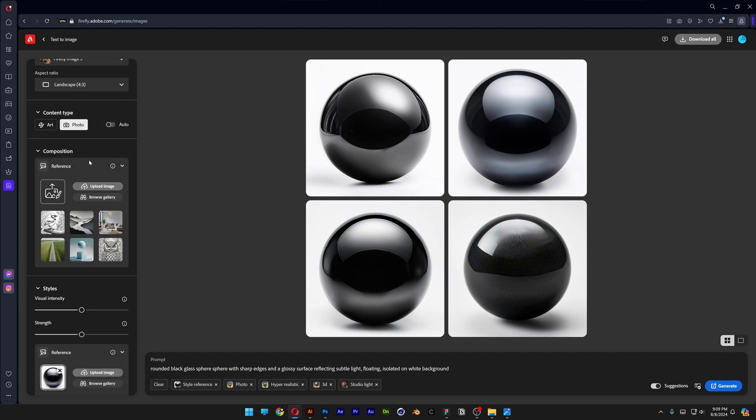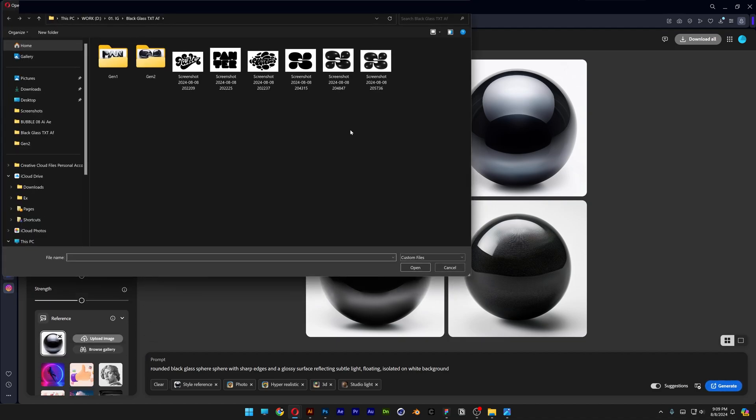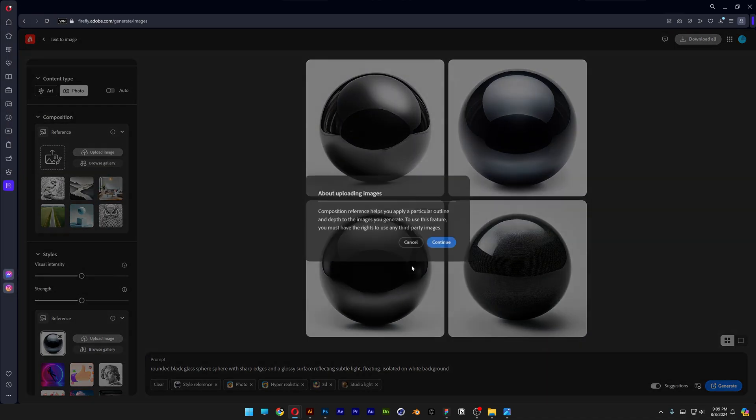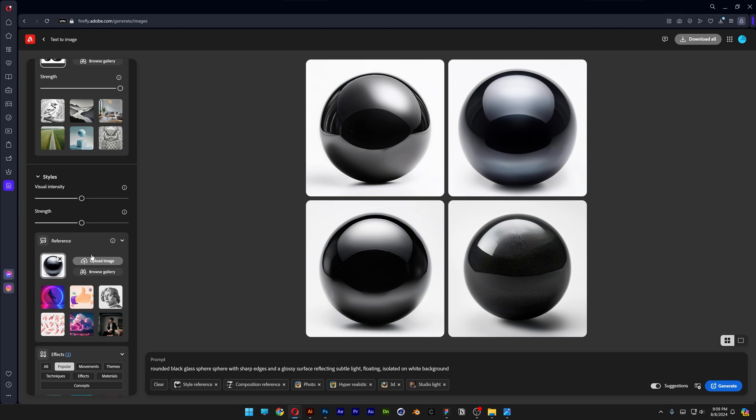Let's go to the composition reference, upload the image with the letter S that I made, click on open, continue, increase the strength to 100%. Let's go down to the style reference and I'm going to decrease the visual intensity to zero and I'm going to push up the strength to 100%. Let's see what happens and I'm also going to change up the prompt.